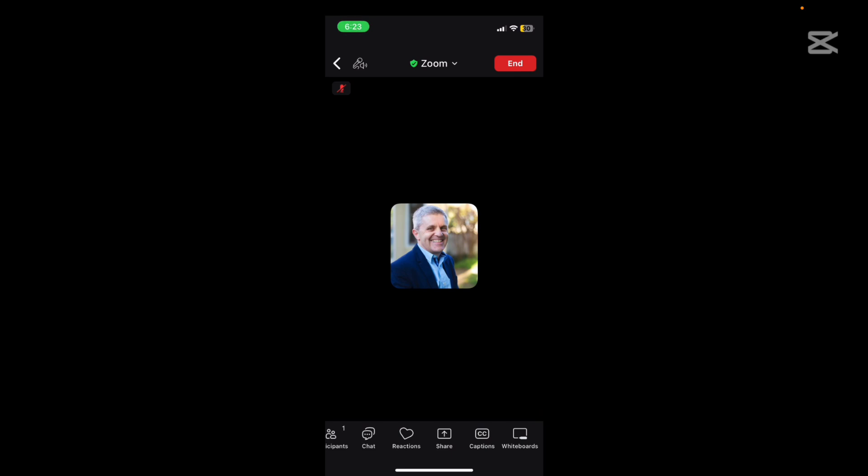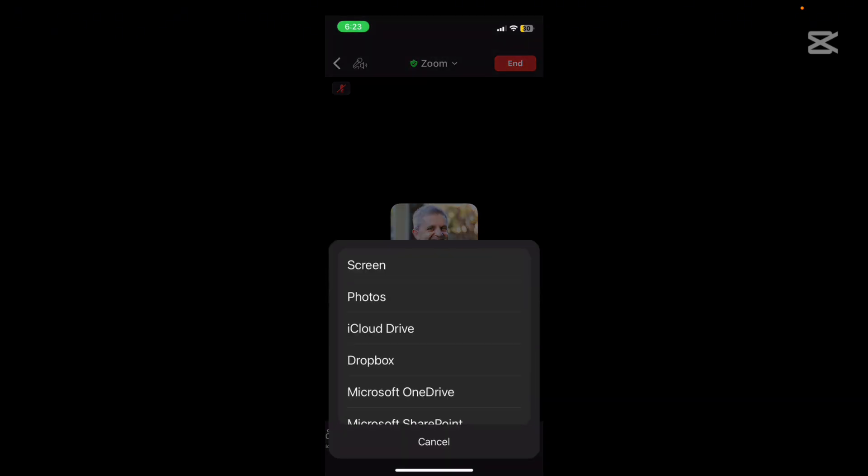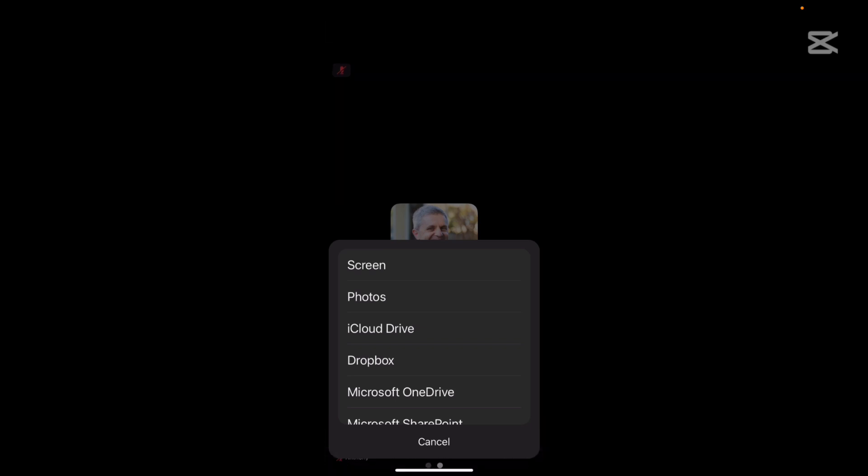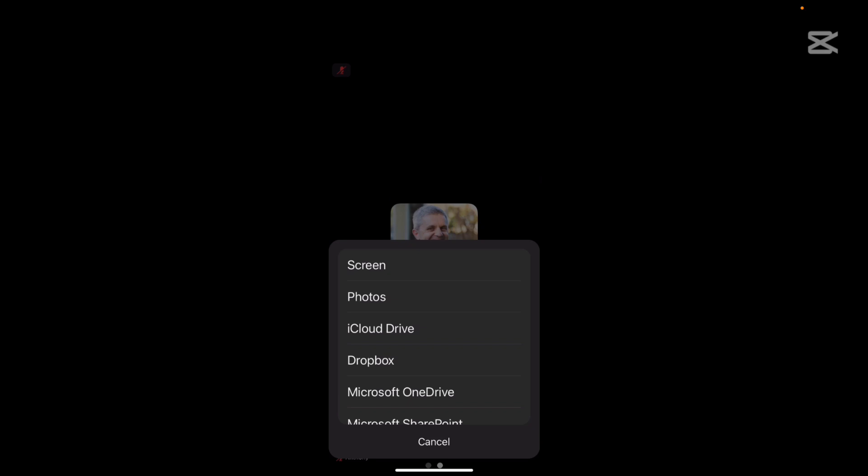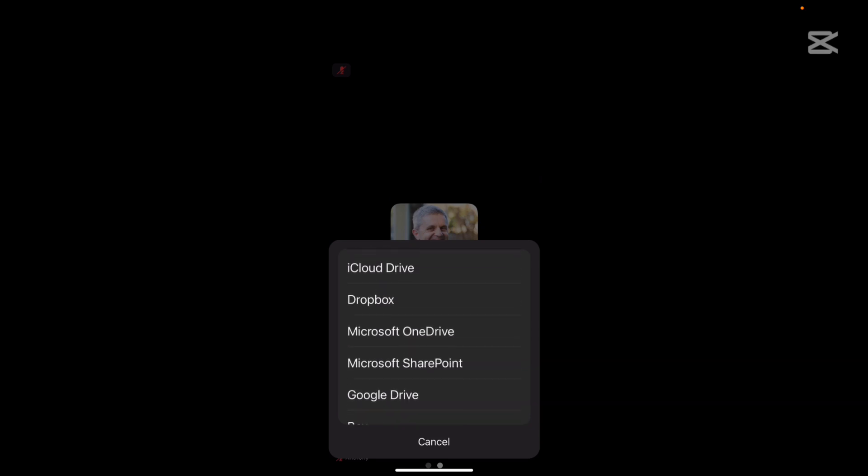Here's where you can also share your screen and in doing that you've got a few different options. You can share your screen, that is your mobile screen, you can share a photo.